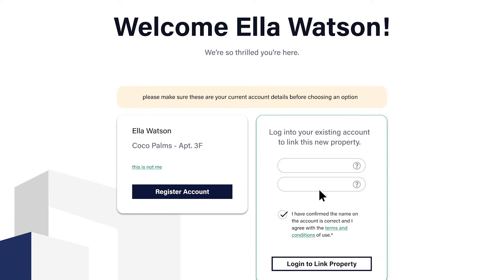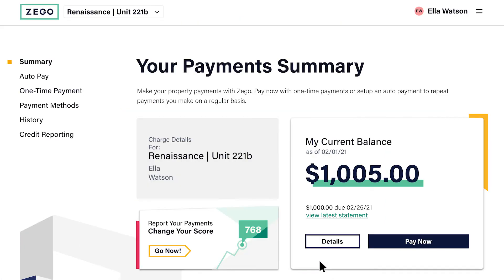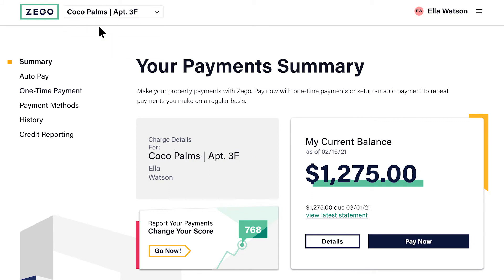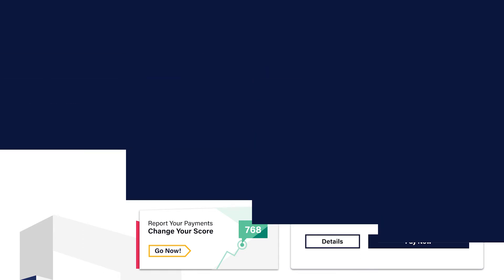If they choose to link an existing account, they can enter their username and password and the properties will be linked in one Zego account. Once they're logged in, residents can toggle between their properties to make payments and view their payment history.